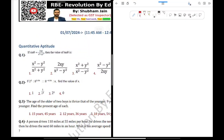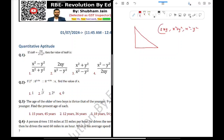Sin theta is equal to 2xy divided by x squared plus y squared. What is tan theta? There are three sides: 2xy, x squared plus y squared, and x squared minus y squared. Here, x squared plus y squared is the hypotenuse.